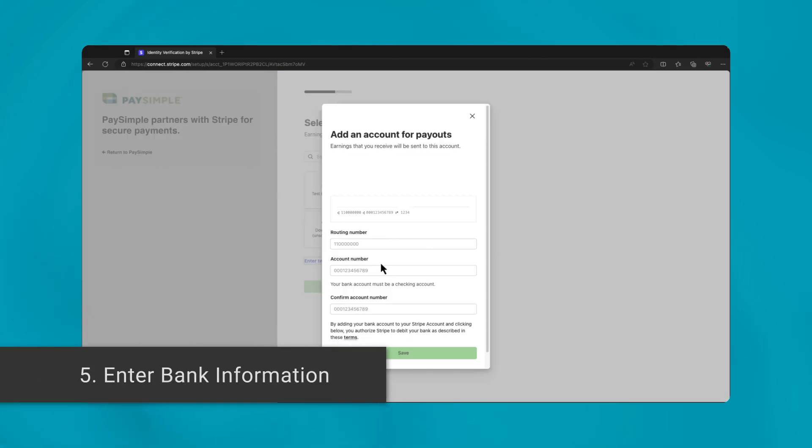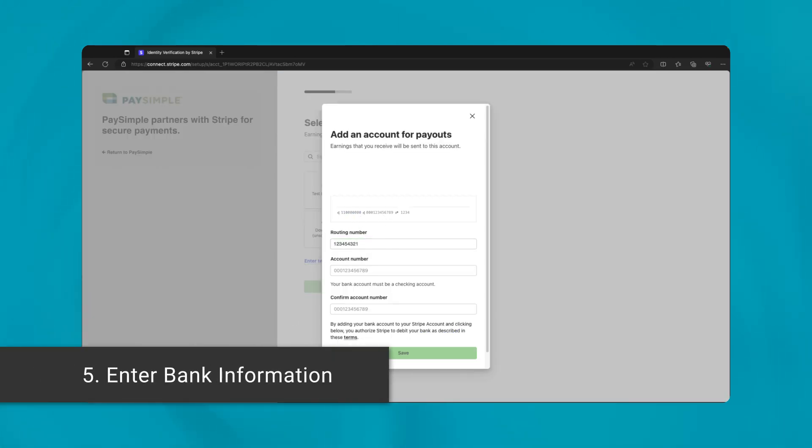Attaching your bank account is the next critical step. Enter the correct routing and account number to guarantee the precise deposit of funds.